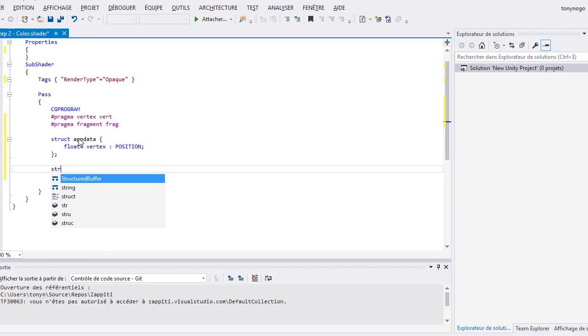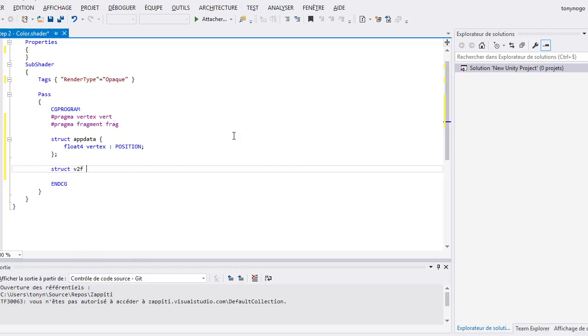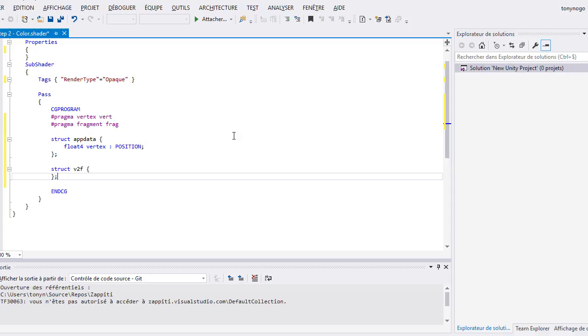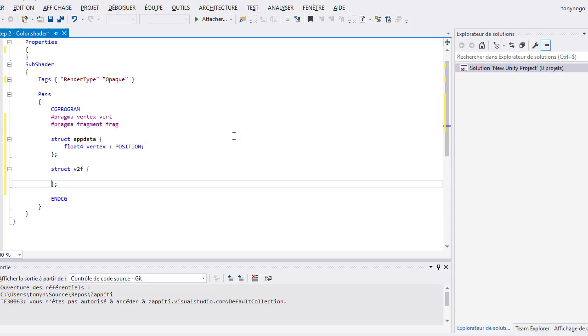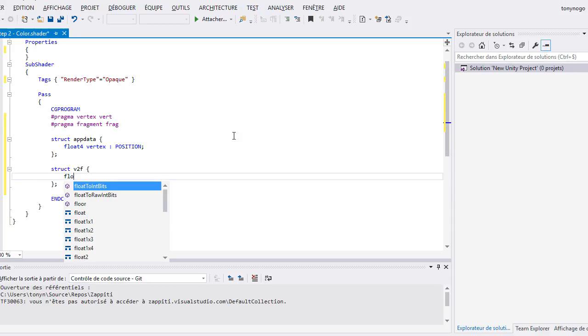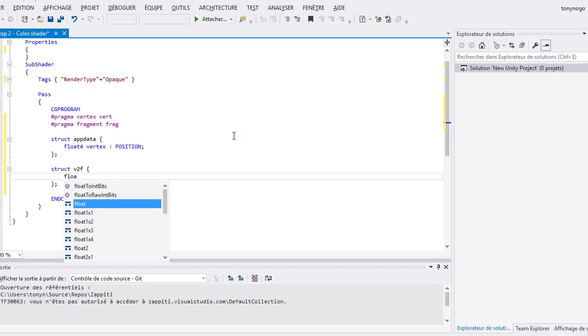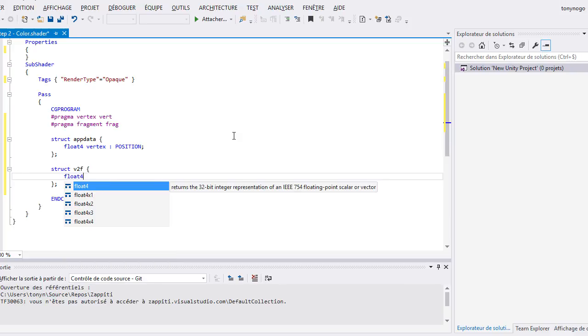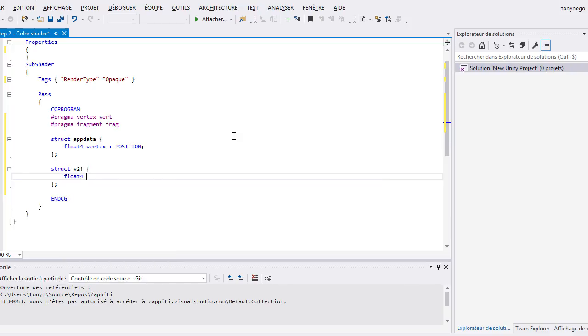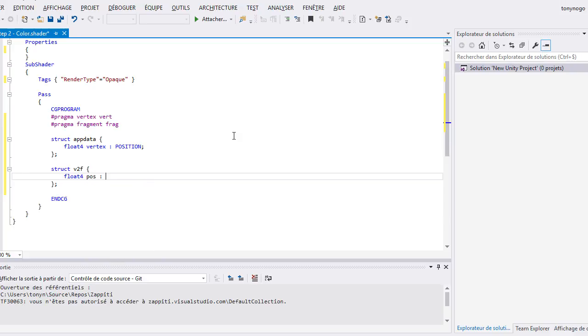The second structure will be used to communicate information between our vertex shader and our fragment shader. I often name this structure v2f, a short way to say vertex2fragment. We add a variable called pos for position and we bind this value with a semantic SV_Position.